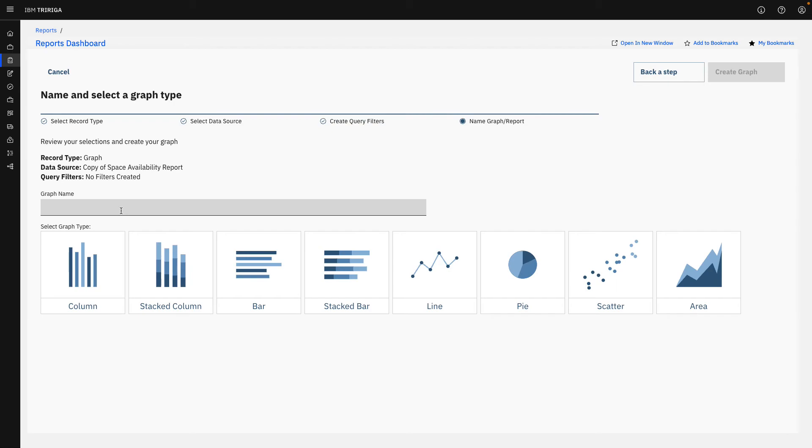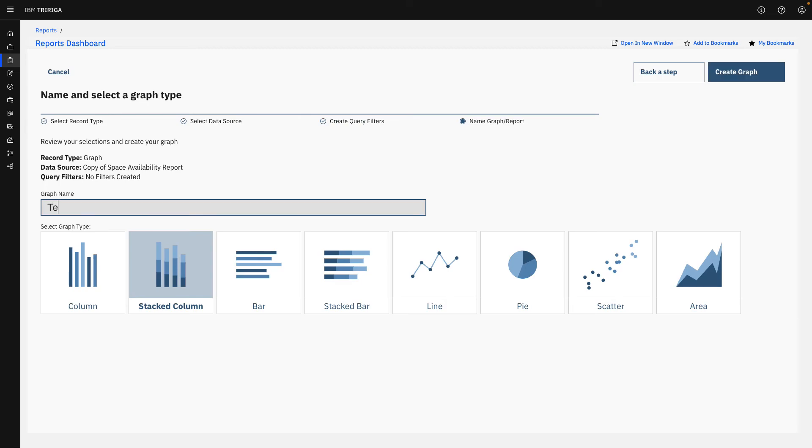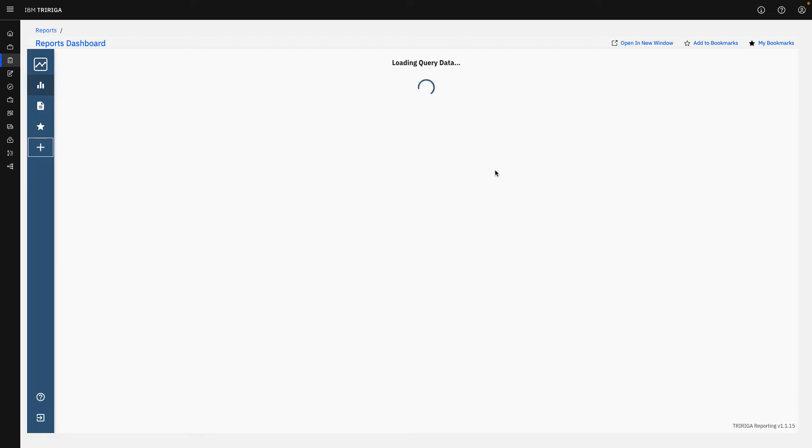But I do want to show that we have every single basic Excel type graph here. So as long as you know how to use Excel, this is going to be very simple and straightforward for you.